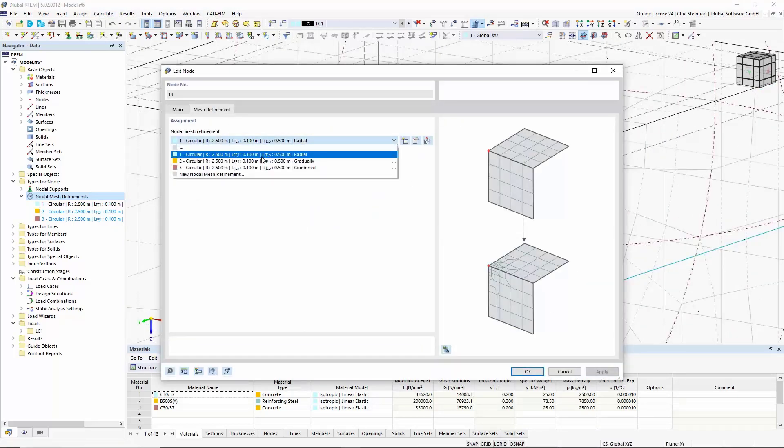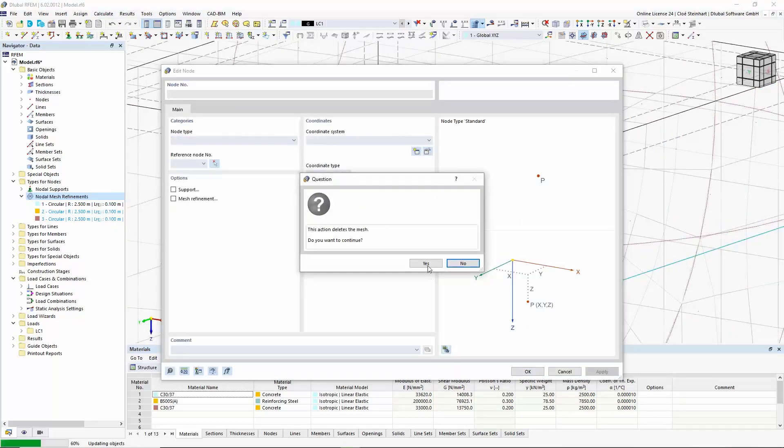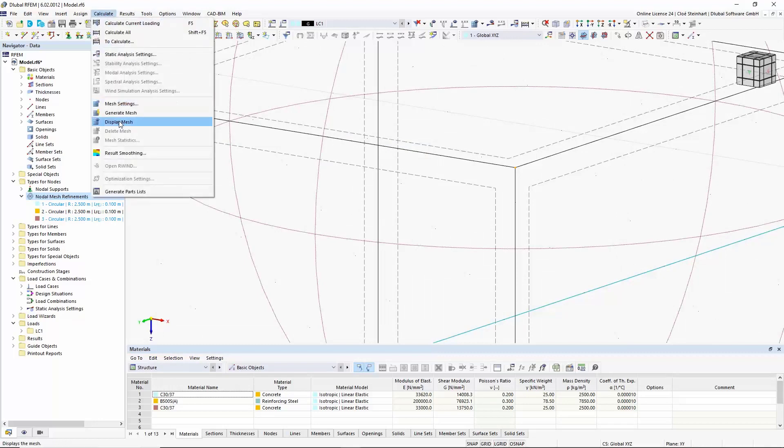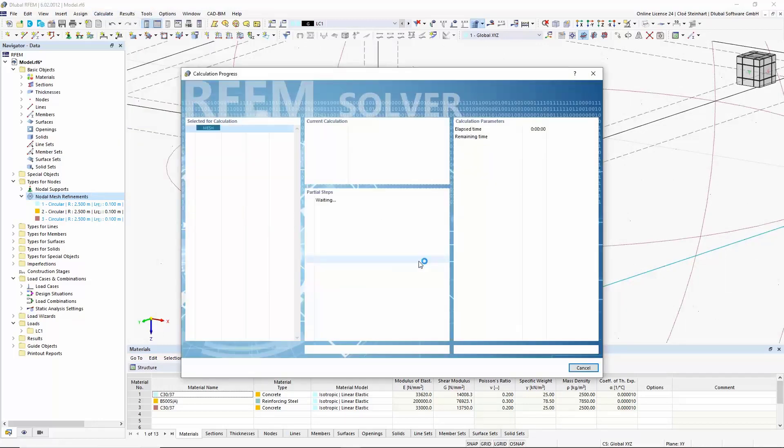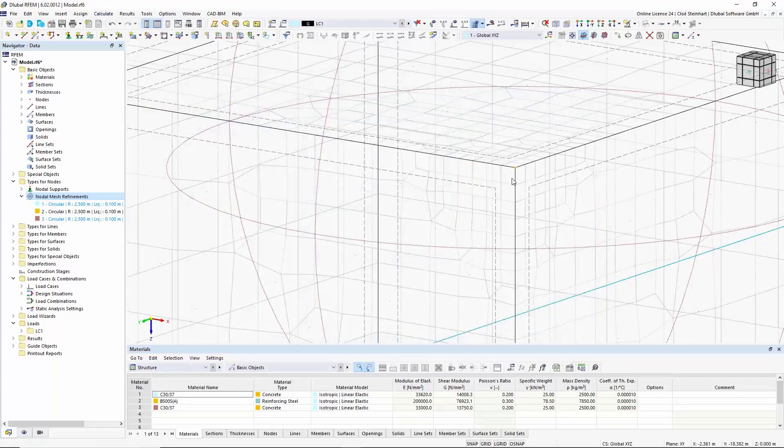In a gradual definition, the refinement is carried out step by step in areas with the same mesh size.